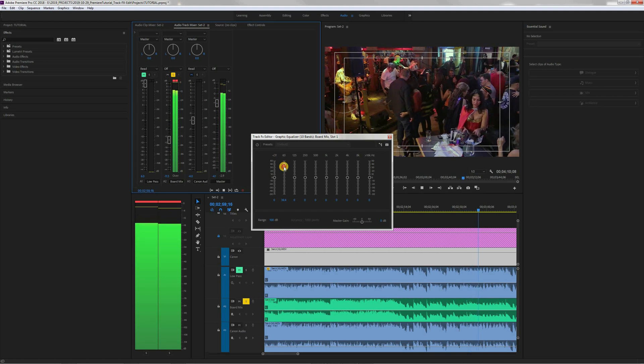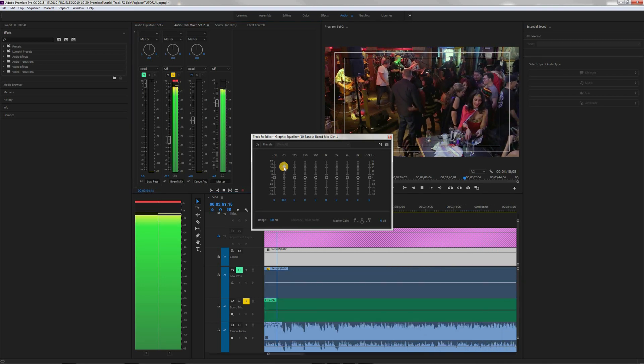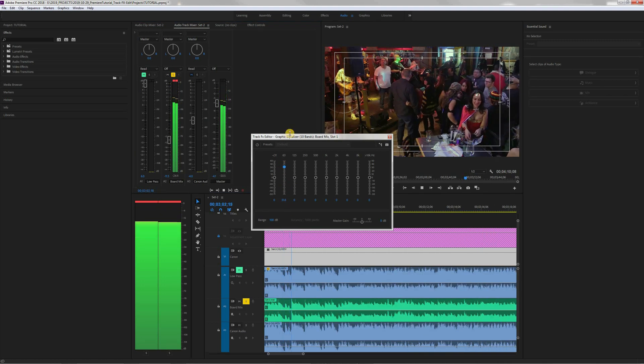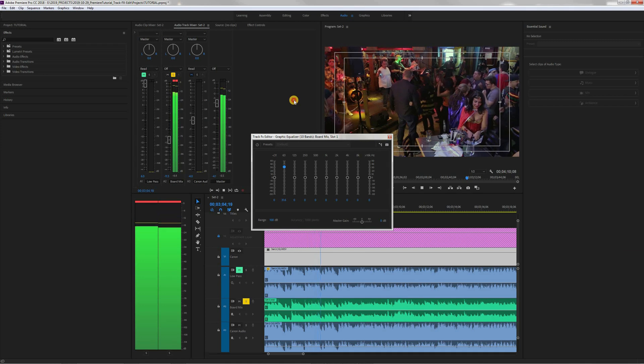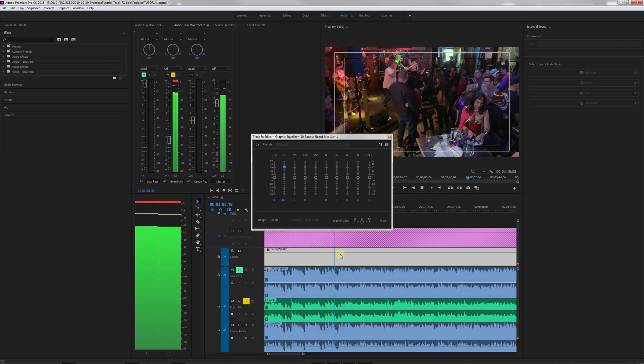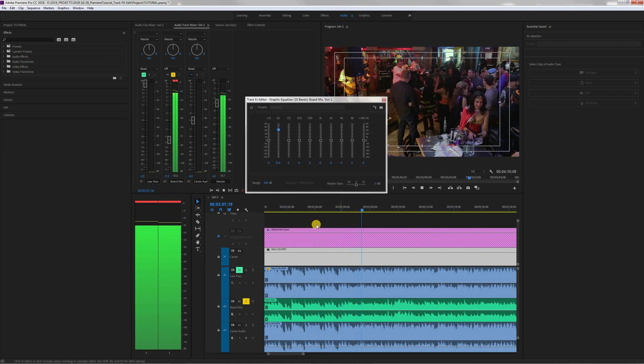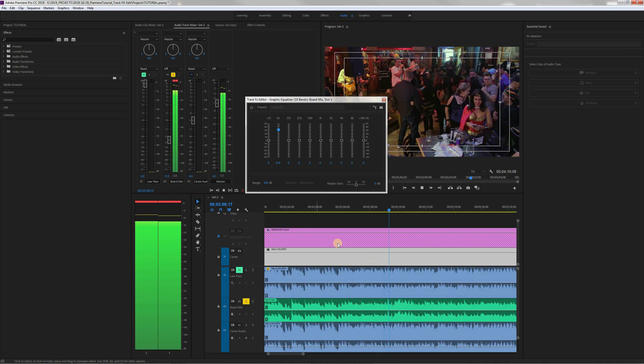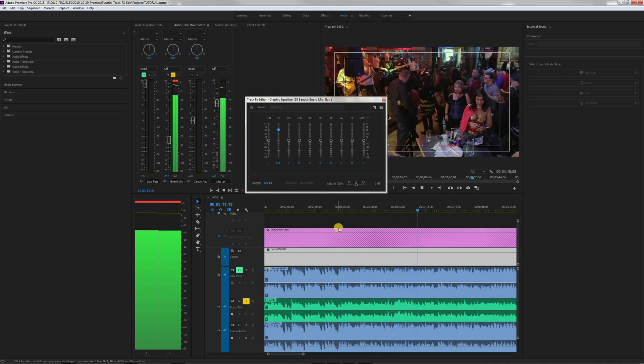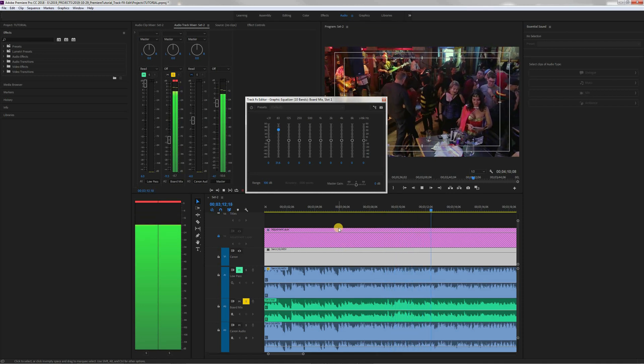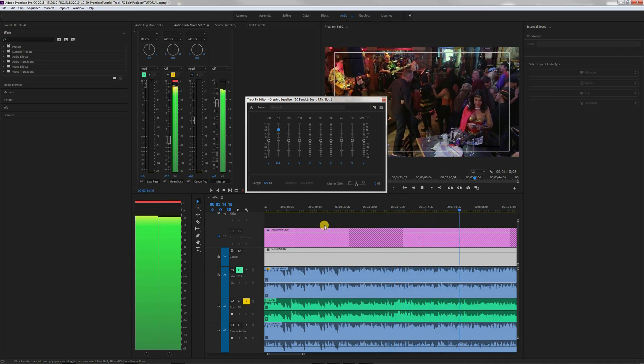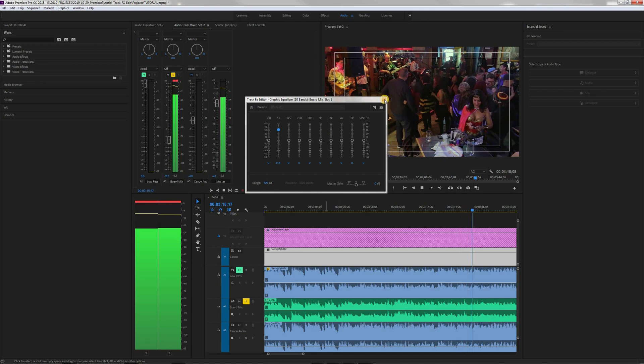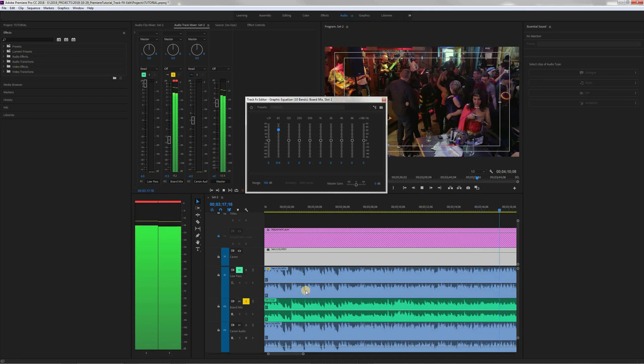So there you go. And that is how you edit a track equalizer. I hope you enjoyed this tutorial. It's my first Adobe tutorial. So please forgive me if it's not perfect. Please subscribe. Thank you very much.